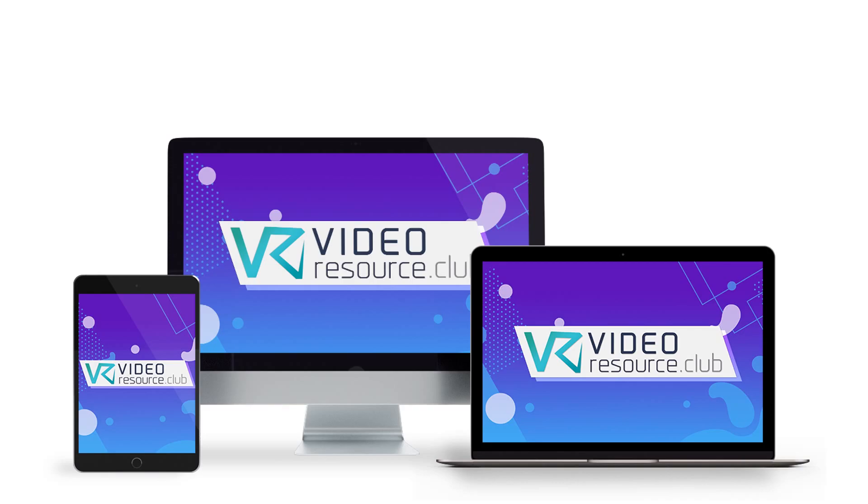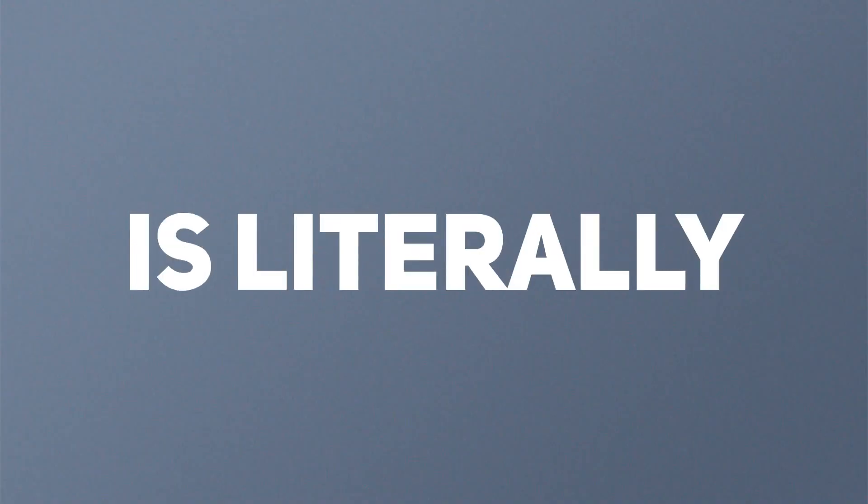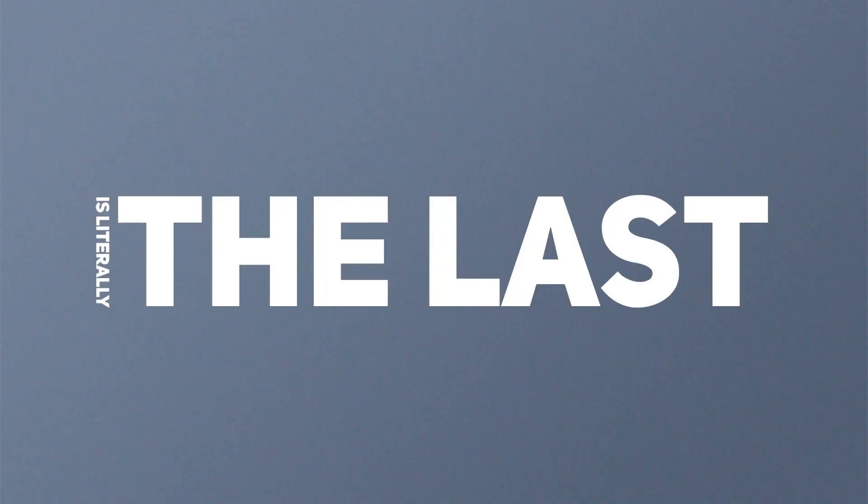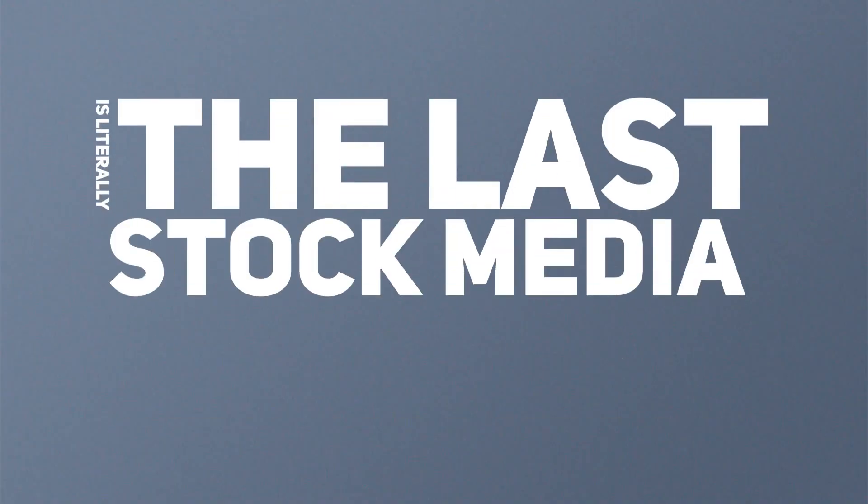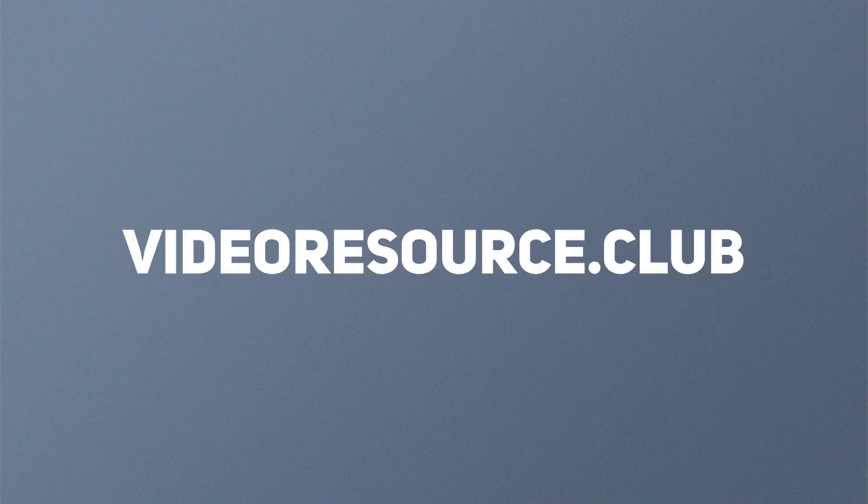Introducing Video Resource Club. Video Resource Club is literally the last stock media membership you'll need.